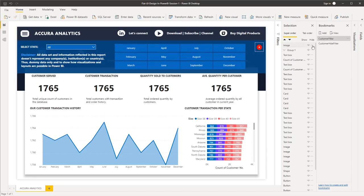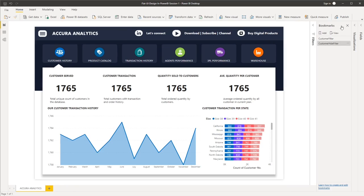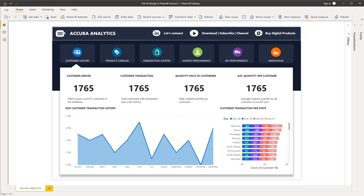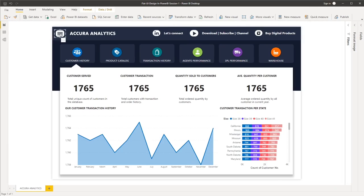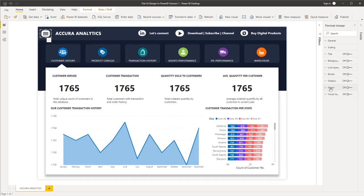However, if I click the customer hide filter bookmarks, then the panel is not visible. Then the next step is we will assign the bookmarks to each of our buttons and images. So to do that, select the image or button, then go to action, turn it on.